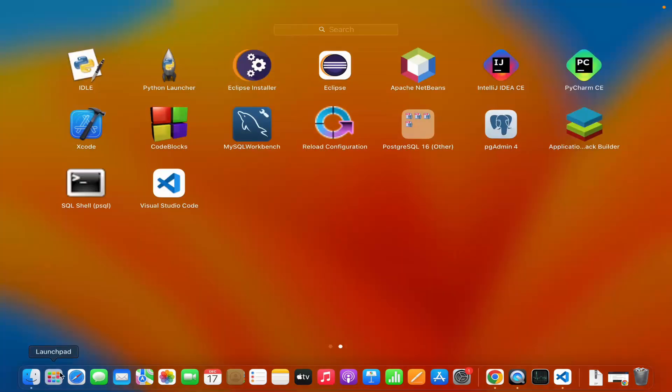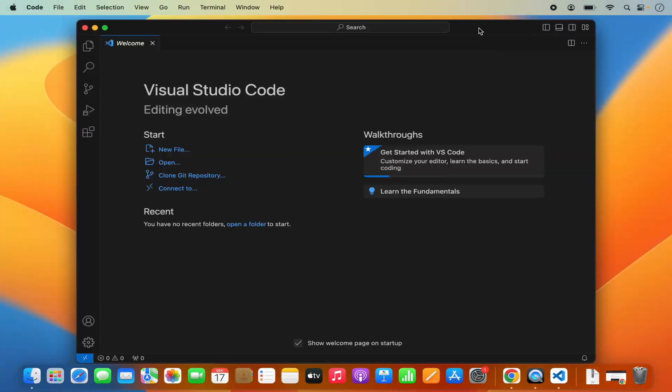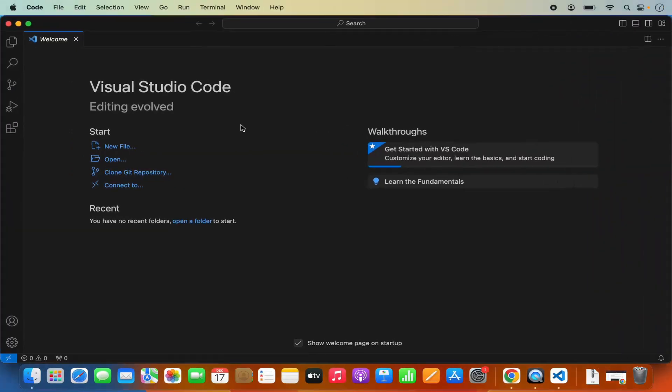Now we can close all these things. Let's launch Visual Studio Code from here. When you open Visual Studio Code, it's going to look like this.